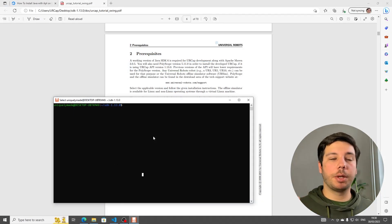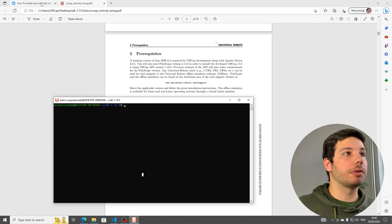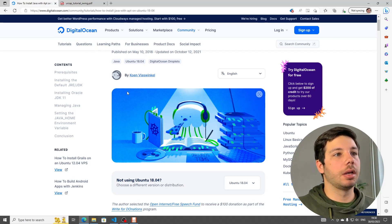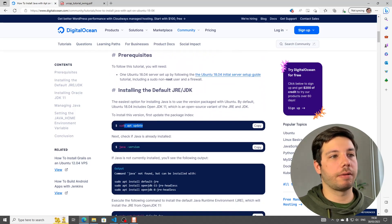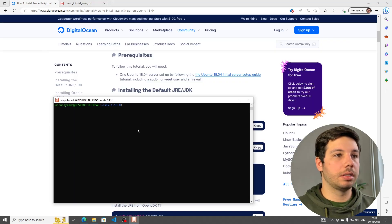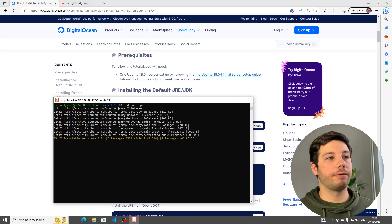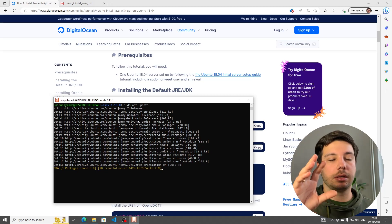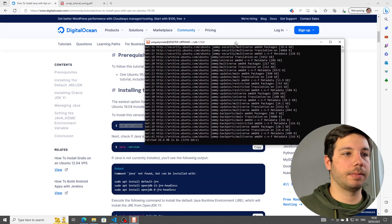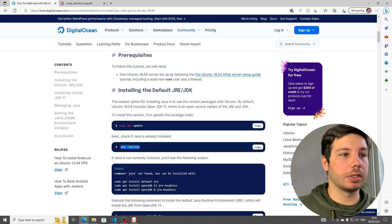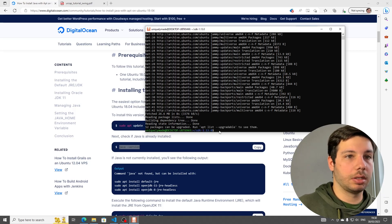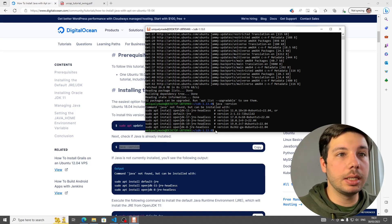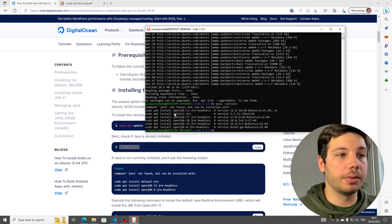Now, before we can actually install all the dependencies, we need a Java SDK. And for that, I'm going to follow this tutorial right here, which is also going to be linked down below. And it just tells us which commands we have to press. First, we update sudo apt update. So this is going to refresh all the linked archives and dependencies so we can afterwards find Java.